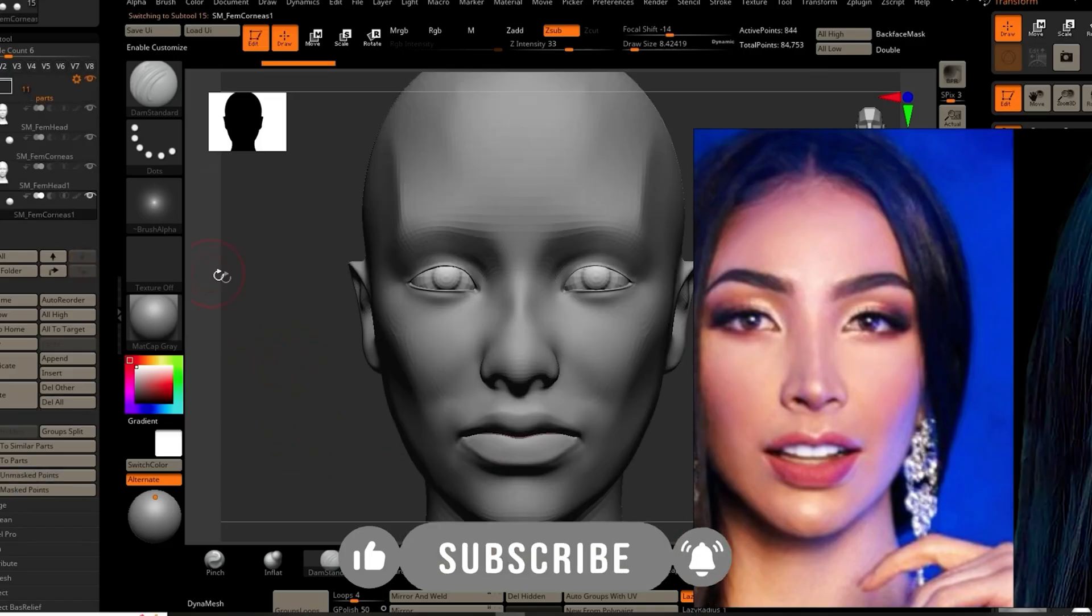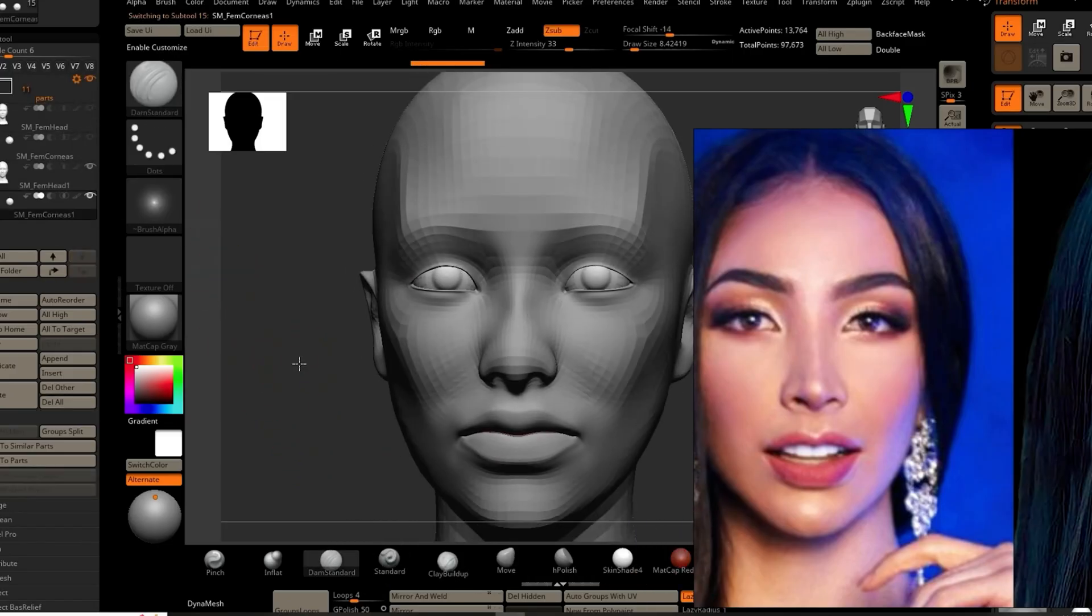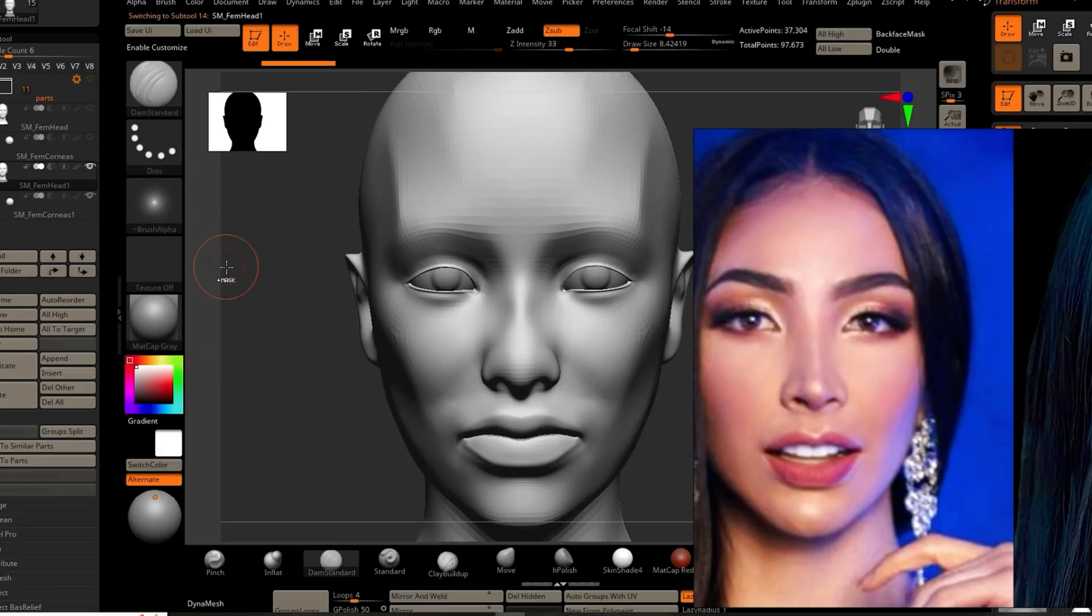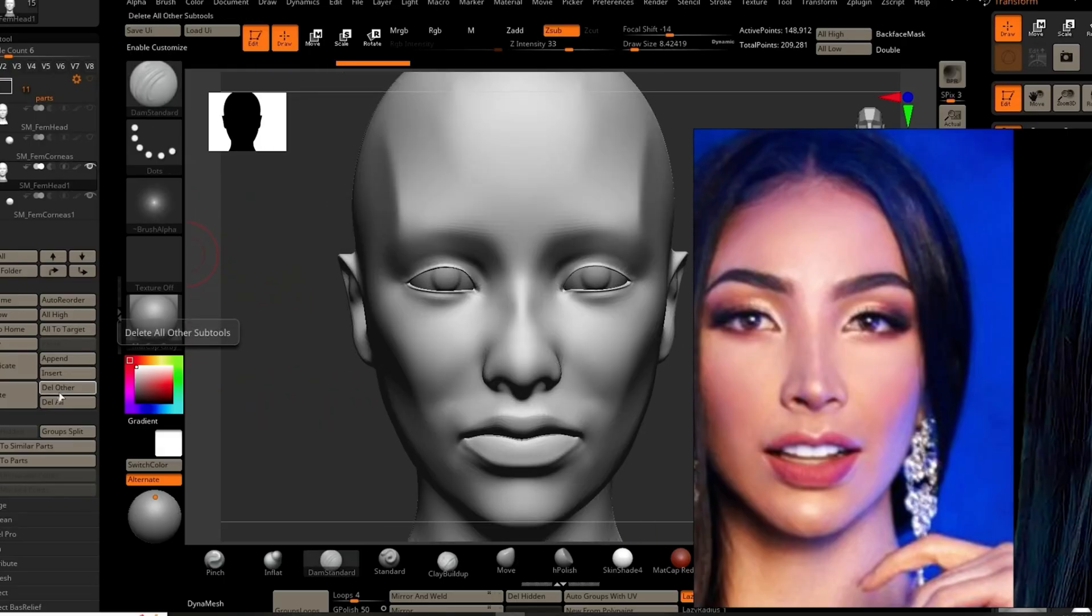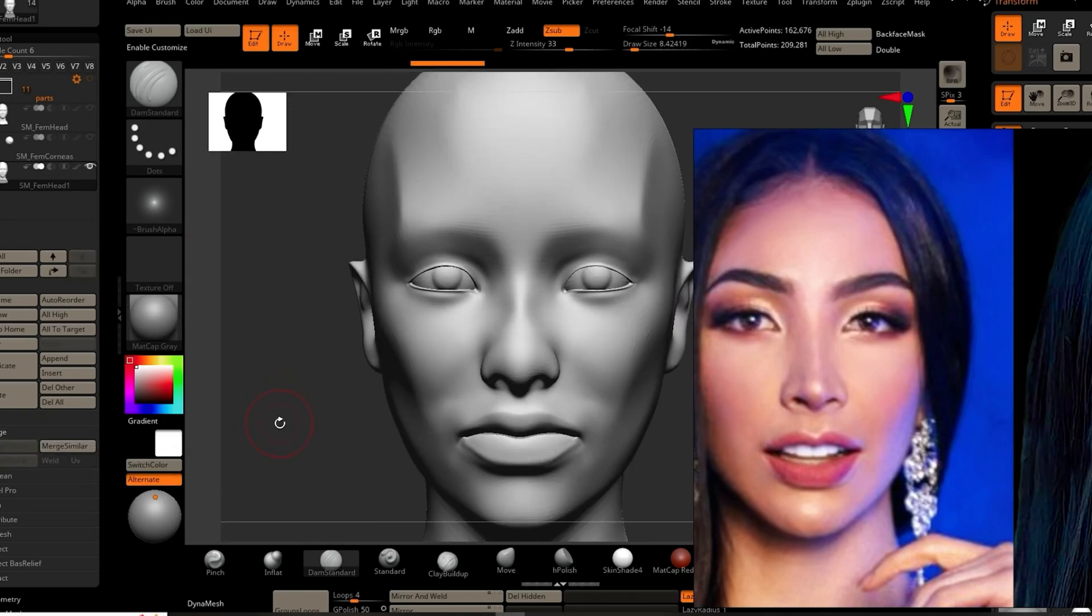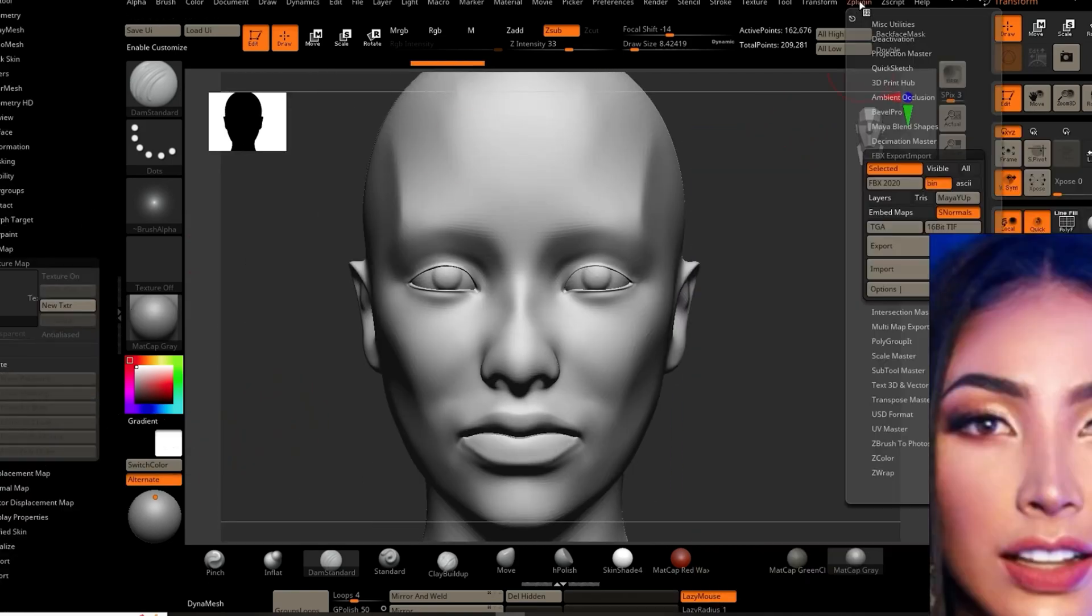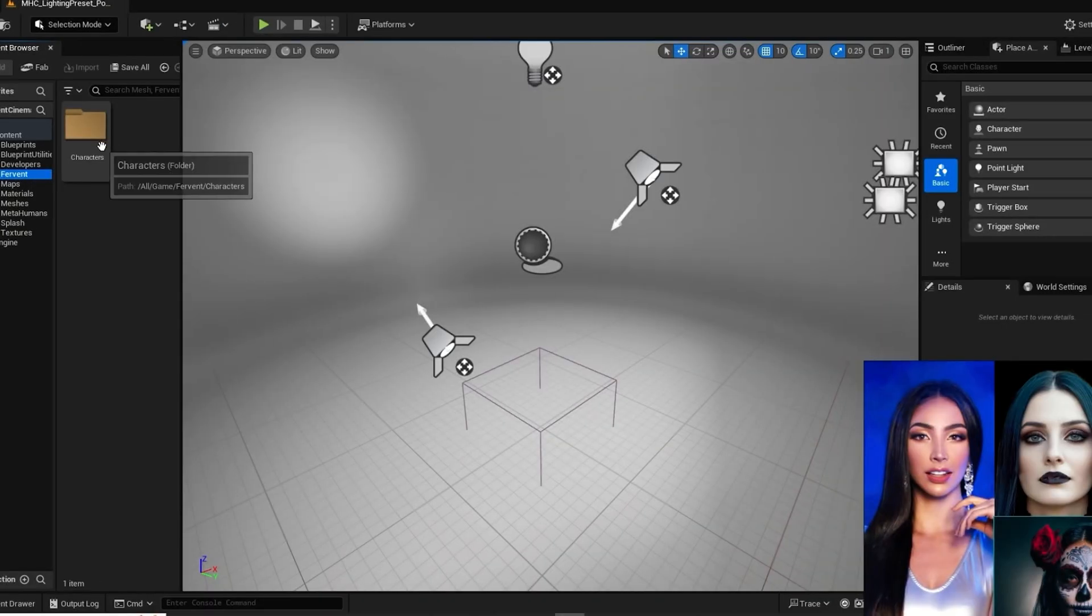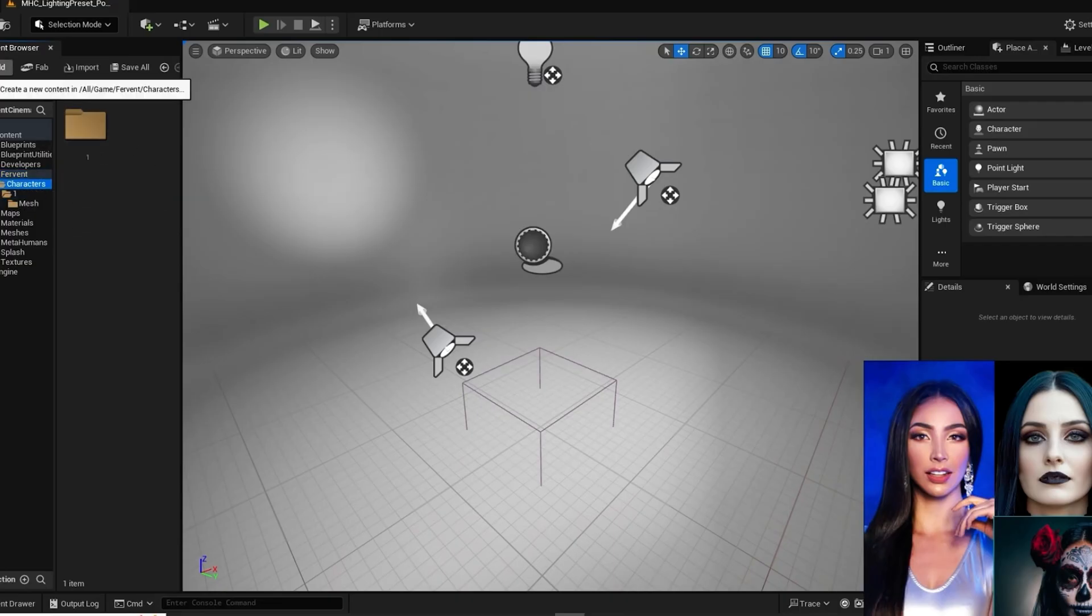Now we're ready for exporting to Unreal Engine. We'll need to duplicate the head and if you have a separate set of eyes duplicate those too. Then merge the duplicated meshes which is the eyes and head. We will export them merged together before we export and we'll be in Unreal Engine and we'll bring it in as an FBX.